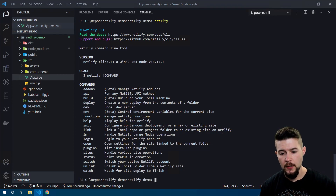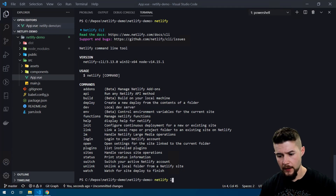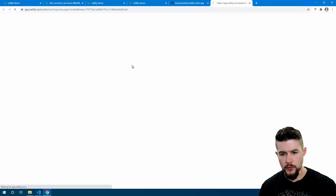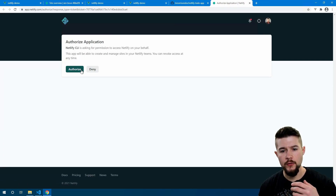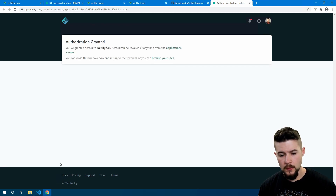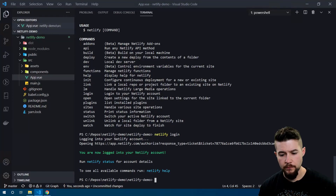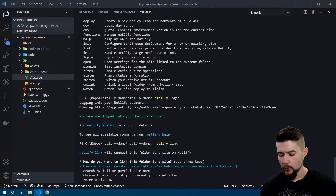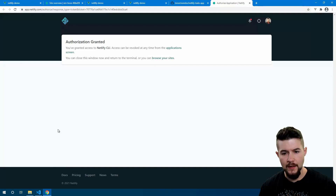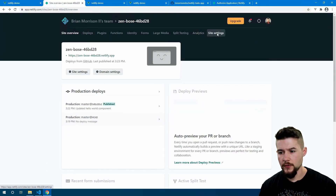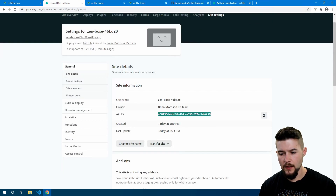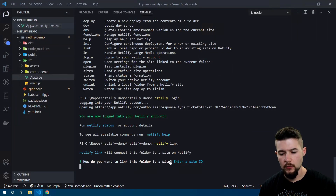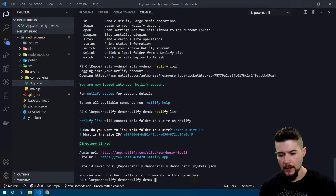Before we can really do anything, we have to log in — I'll do `netlify login`, which opens a page asking me to authorize this computer to access my account. I click 'Authorize' and once authorization is granted, back in VS Code I can see I'm now logged into my Netlify account. Now I'll issue the command `netlify link` to link this folder to an existing site within Netlify. I'll go down to the option that says 'Enter a site ID'. Back in Netlify under Site Settings, I can grab the site ID — it's listed as 'API ID'. I copy this, paste it in the terminal, and our site has been successfully linked.